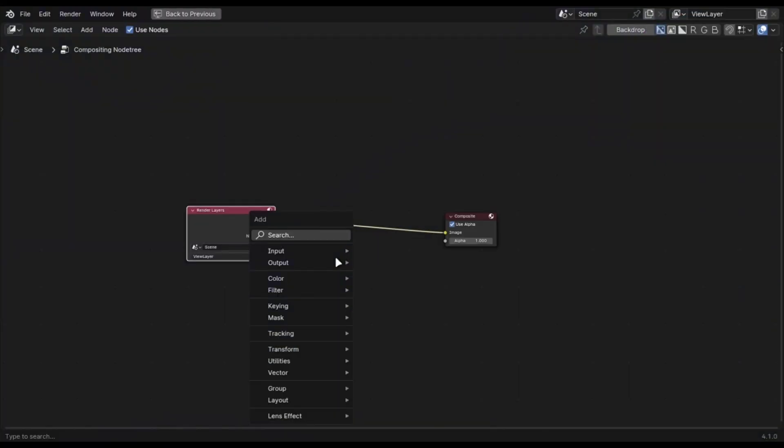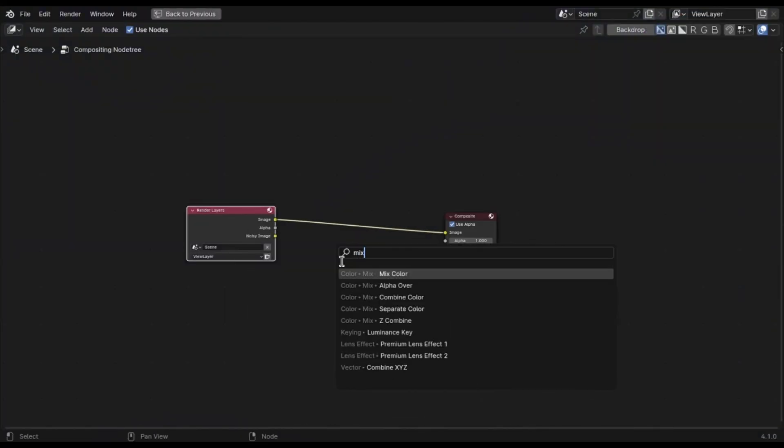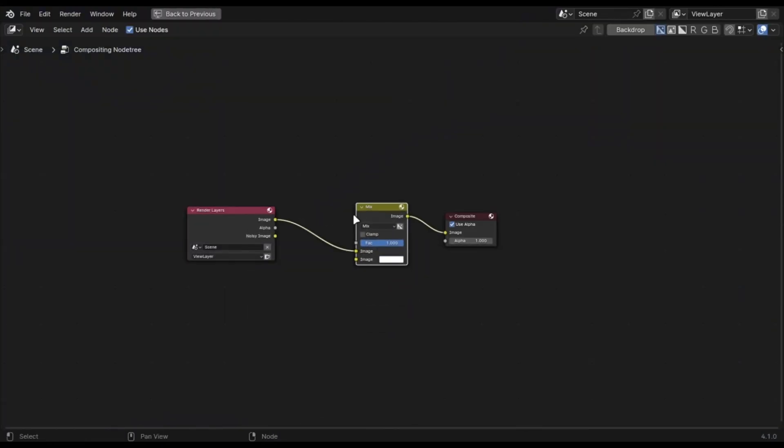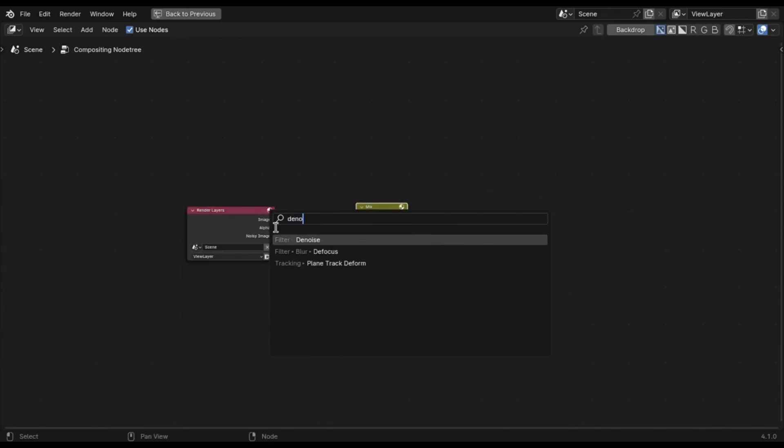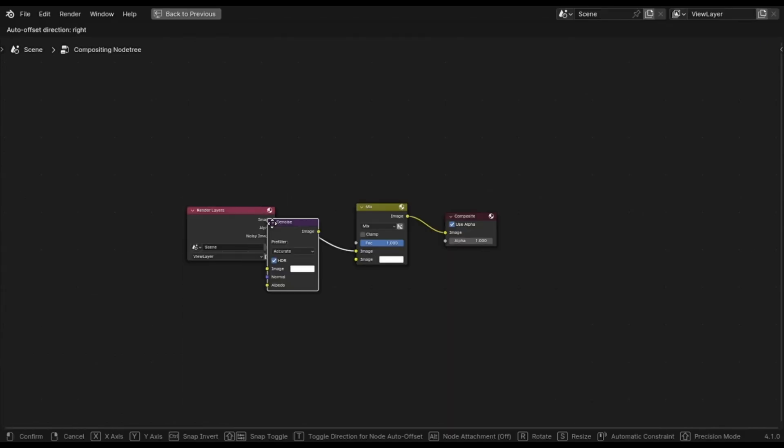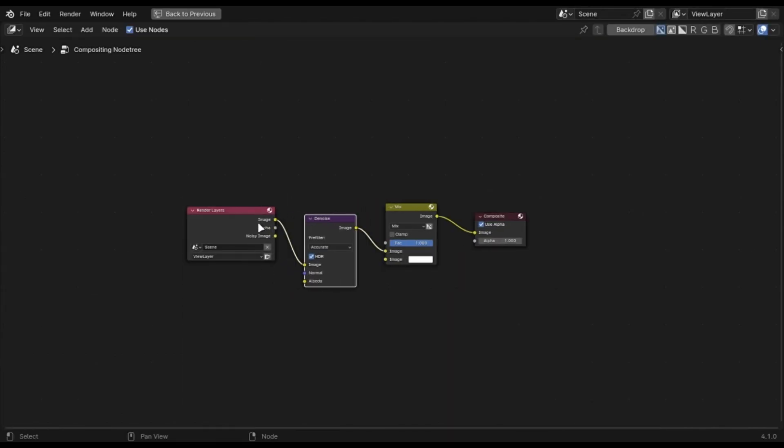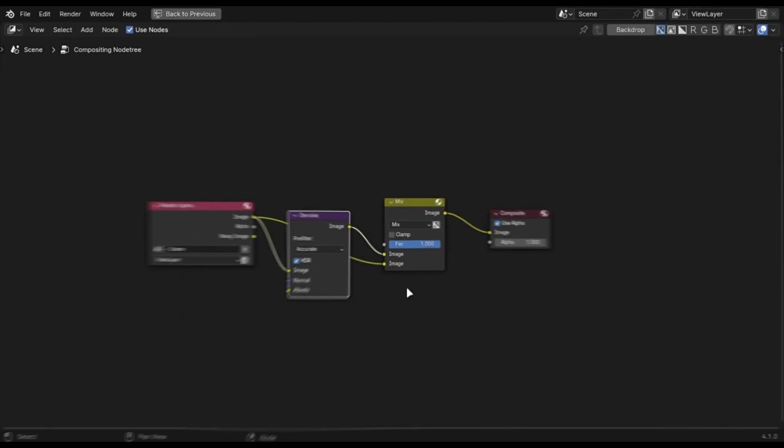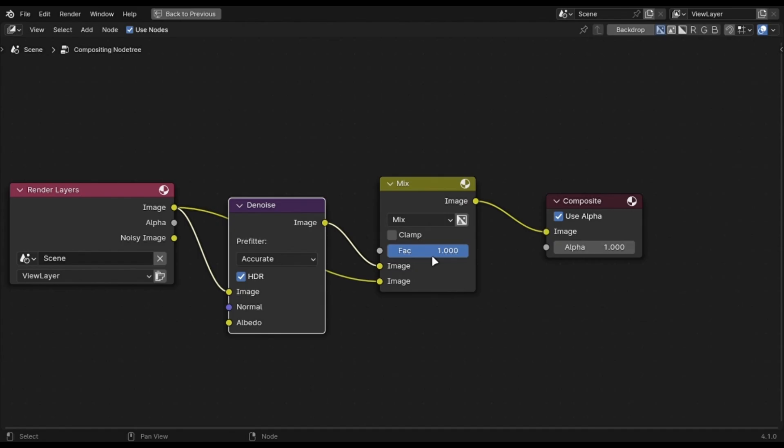Don't completely denoise your renders. Leave a little bit of noise. And if you are using compositor denoising, you can mix it up like this and play with the value that leaves little bit of noise. Or you can do that in the post.